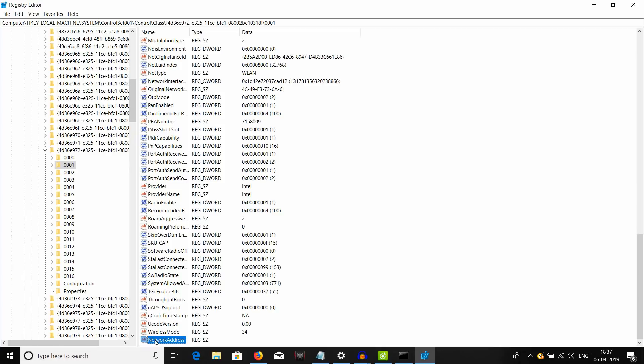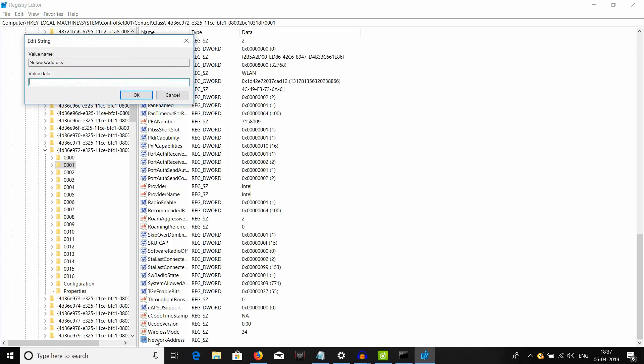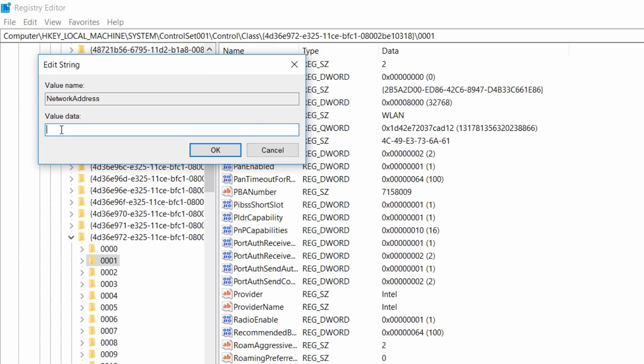Now, double click on the newly created string value. And in this value data text field, you need to enter your MAC address which you want to newly assign to your computer. For example, let me type in a MAC address over here.